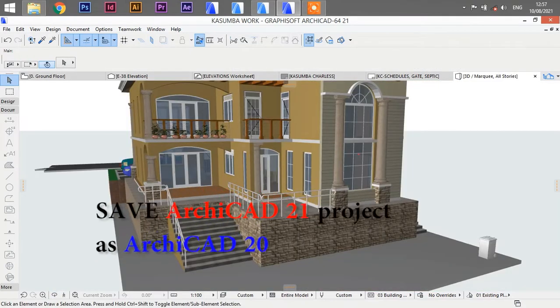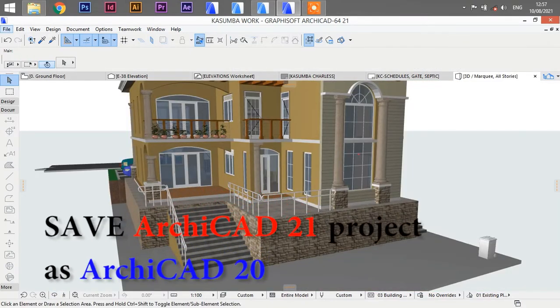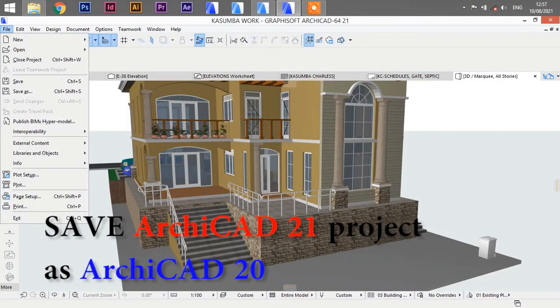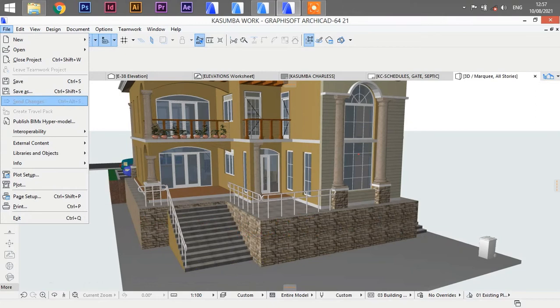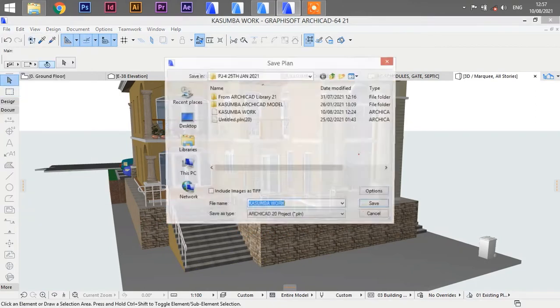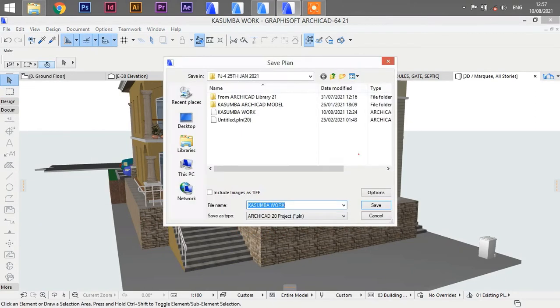Save your ArchCAD 21 project as ArchCAD 20 and give it a different name for identification.